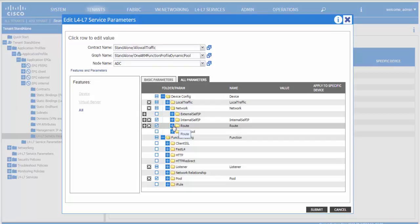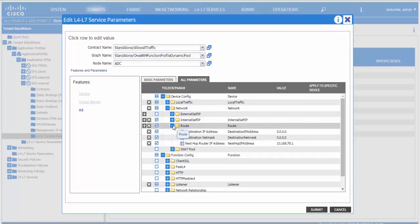In our case, we want to add a default route. We add the default route and click on submit.